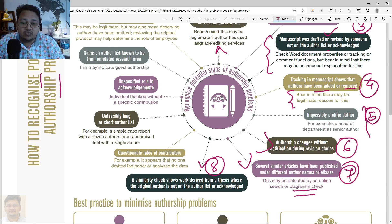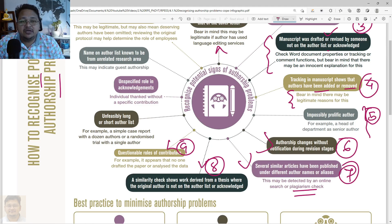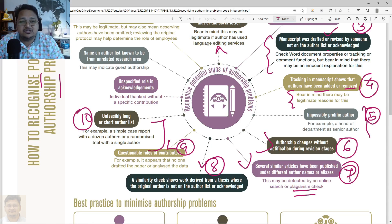It is better to include the original author's name while submitting the manuscript. Questionable roles of contributors — for example, where it appears that someone drafted and analyzed the work without being listed — relate to what I was discussing about authors taking help from editing services without acknowledging them, as those are a kind of ghost authorship. We'll discuss in the next video how to recognize gift or ghost authorship. Also, unfeasibly long or short author lists — for example, a simple case report with a dozen authors or a randomized trial with a single author — can also be a case of authorship problem.